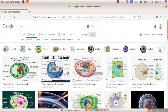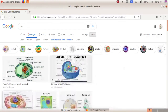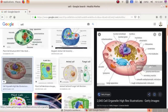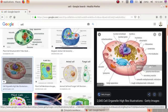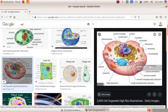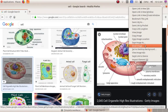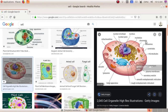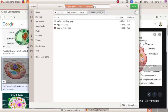Now click on the required picture and open it. Then right-click on the mouse and select the Save Image option, and save this picture for further use.